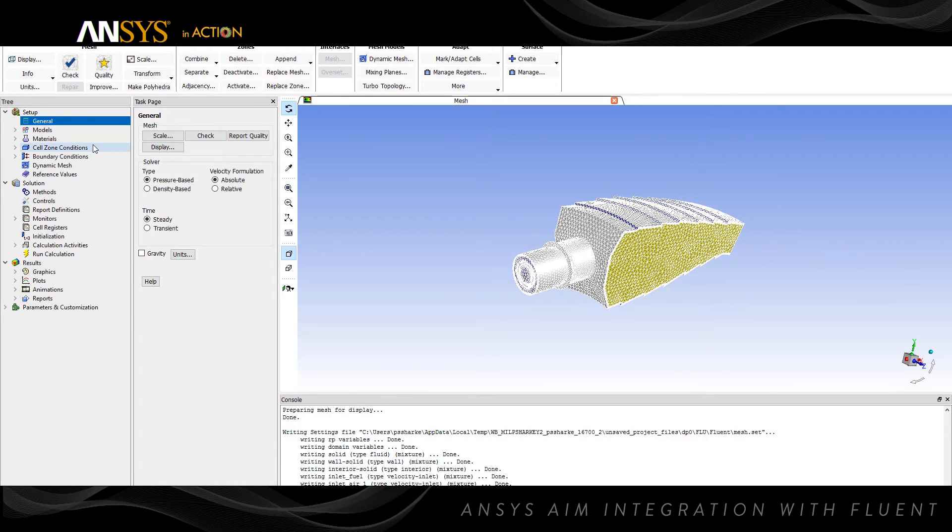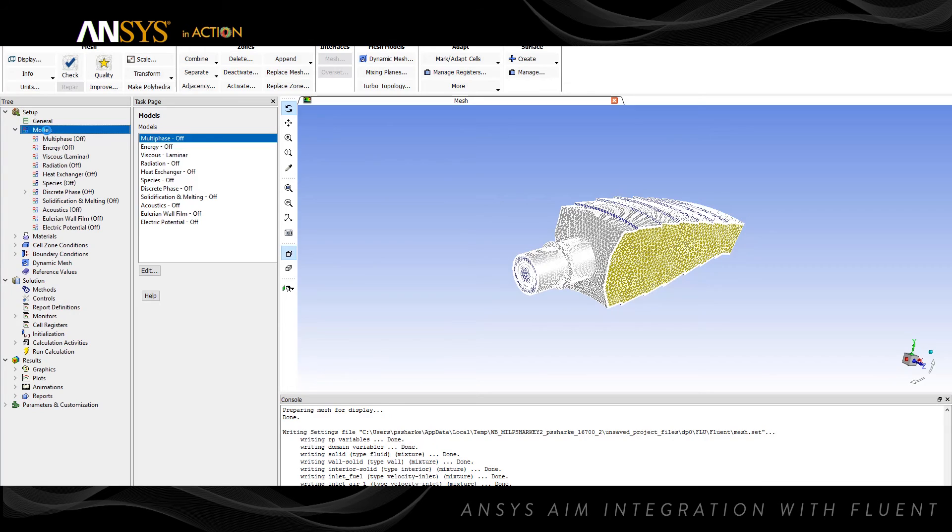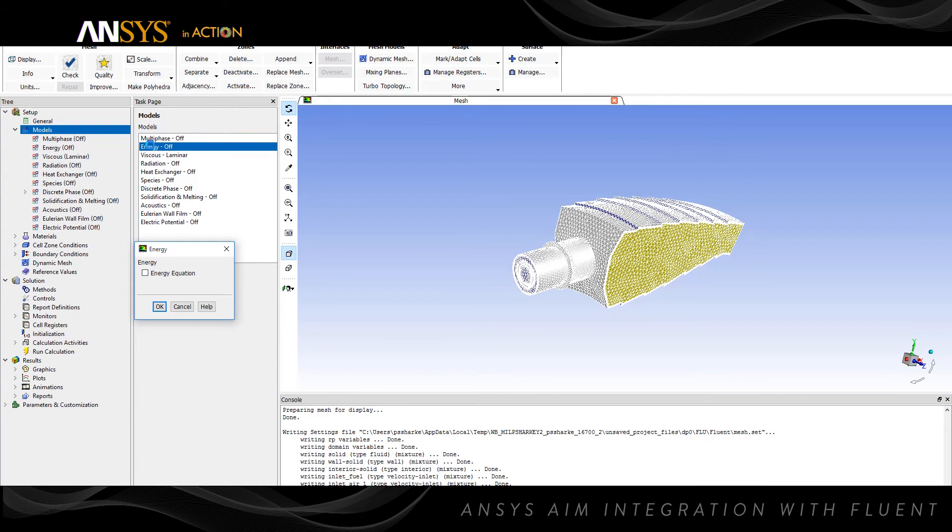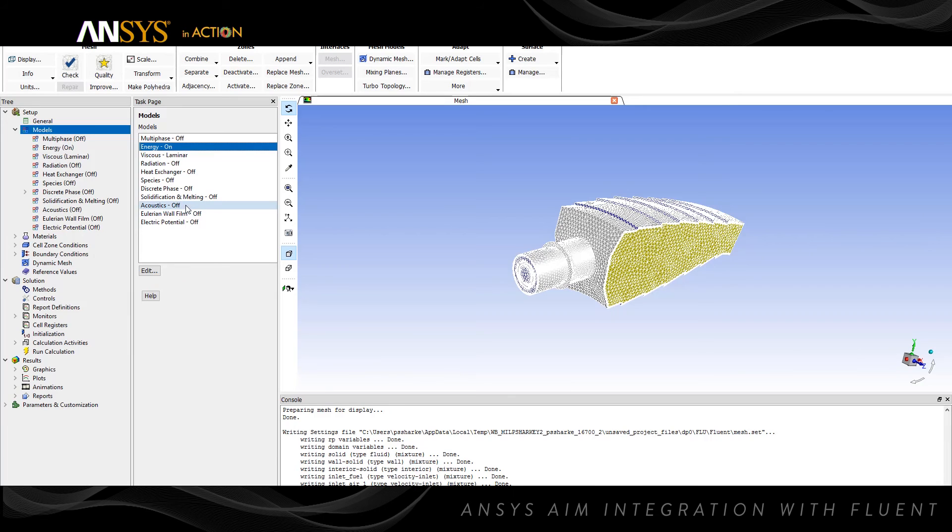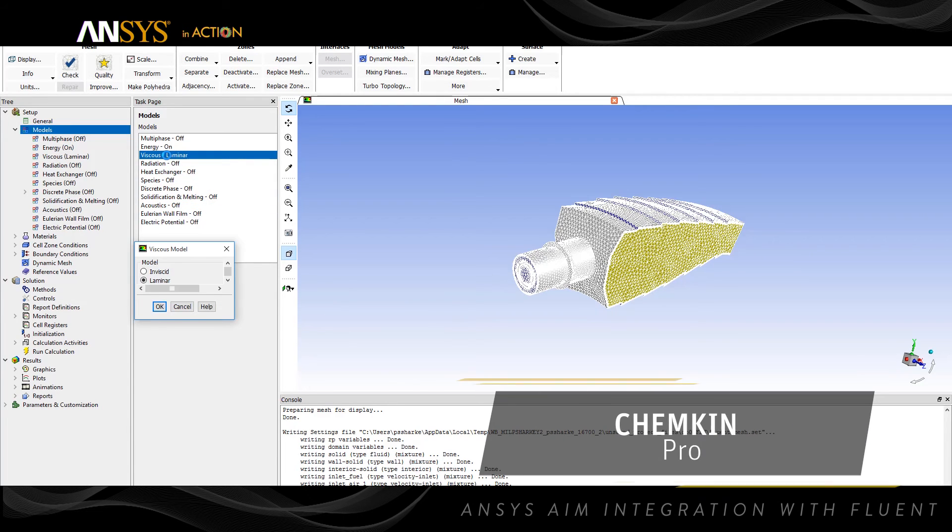Once ANSYS Fluent is loaded, you can set up the physics for your case and you'll have access to all of Fluent's features. Users can also import accurate chemistry from ANSYS Chemkin Pro.